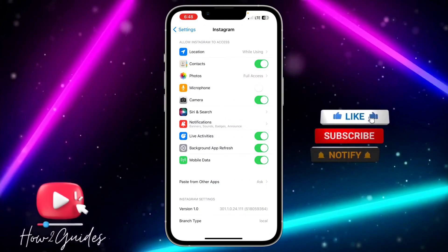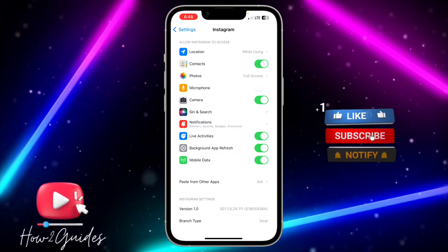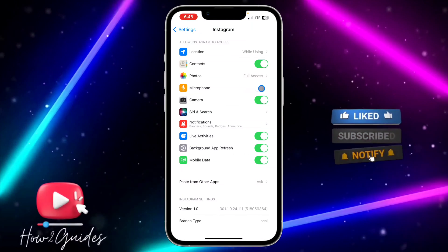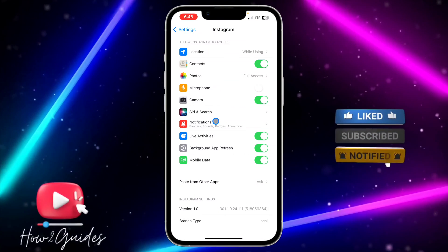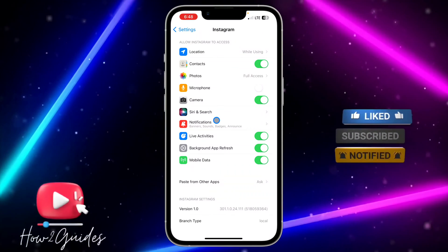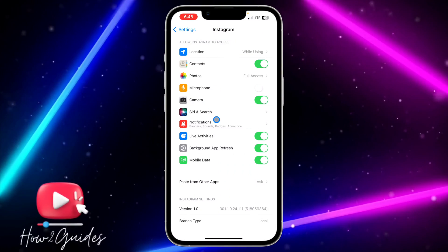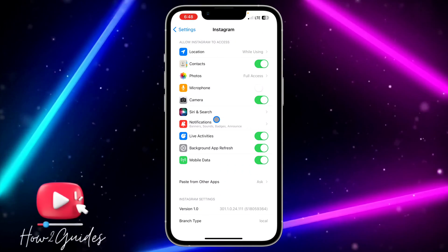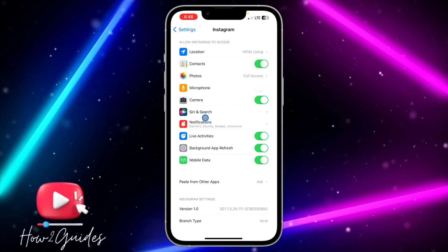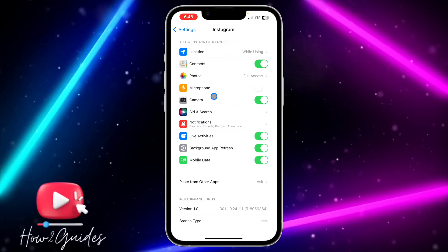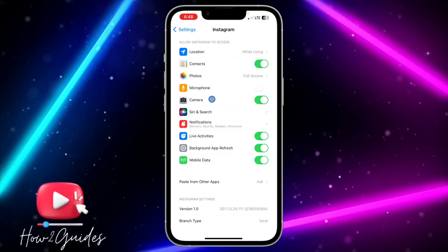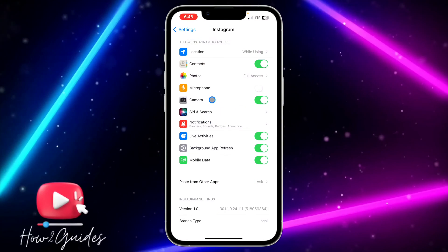It's very easy. When this option is turned off, Instagram will not be able to access your microphone again. It is only when you turn it on that the app will be able to access your microphone.